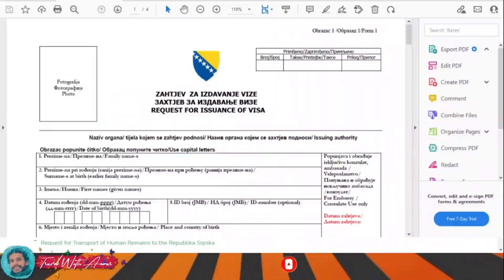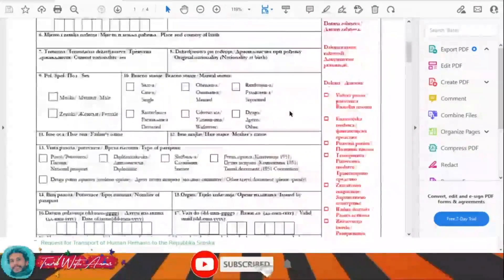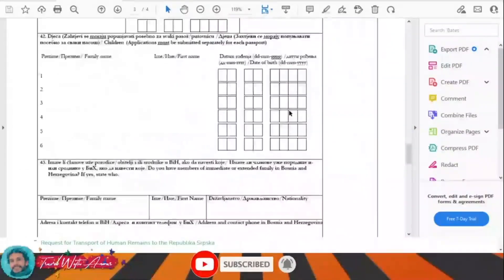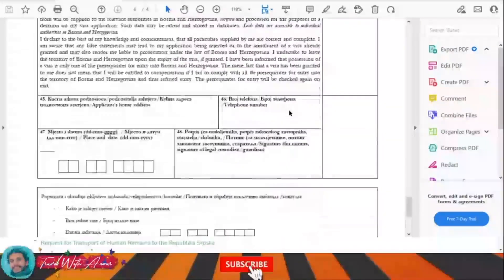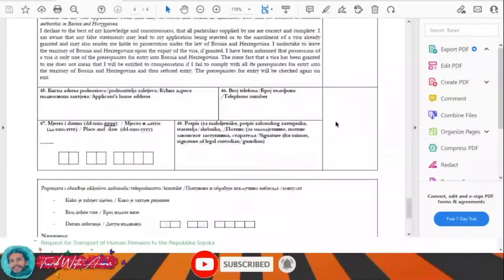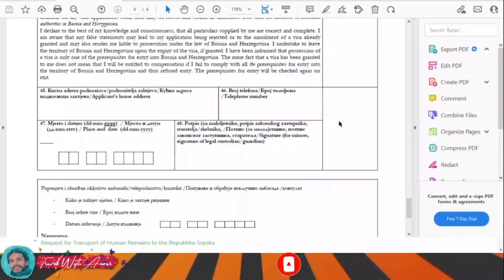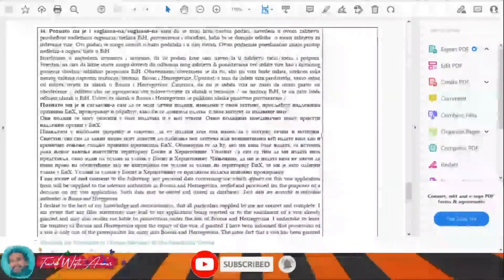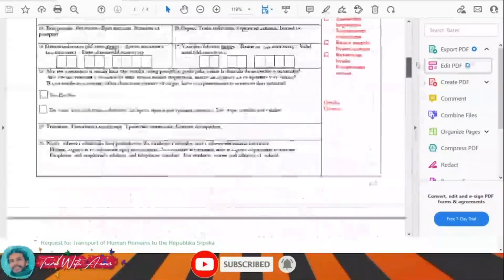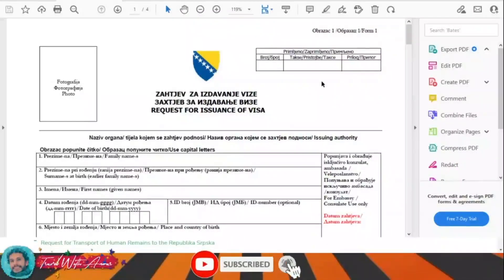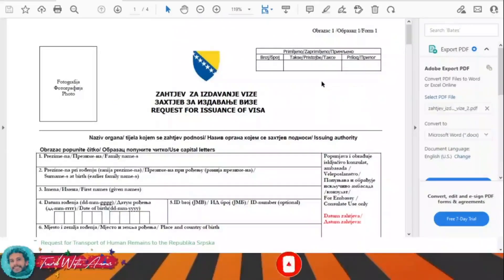This is the visa application form in front of you. After downloading it, you will have to fill this visa application form completely by yourself. Don't forget in the end to write your name and sign this application form. Once you fill it completely, you will have to submit this visa application form along with all the required documents that we will be speaking about in this video.